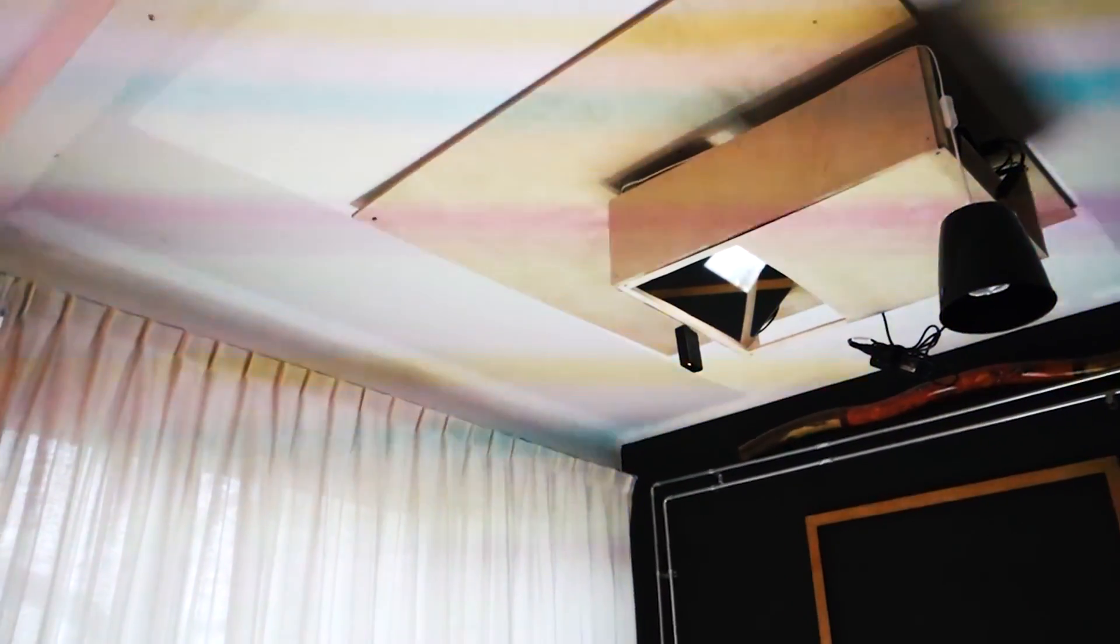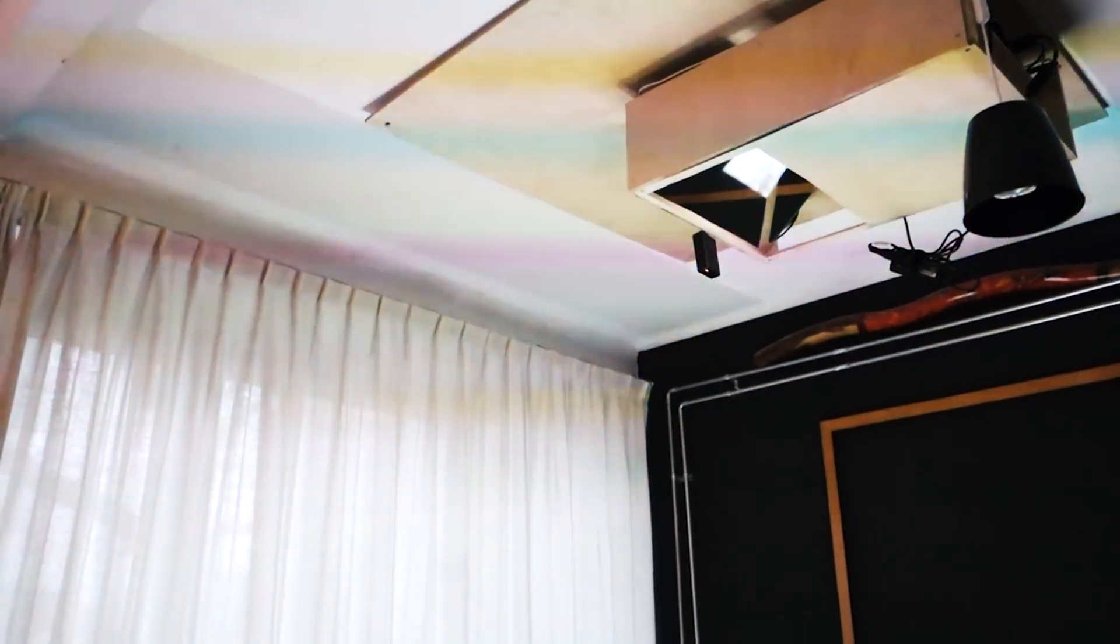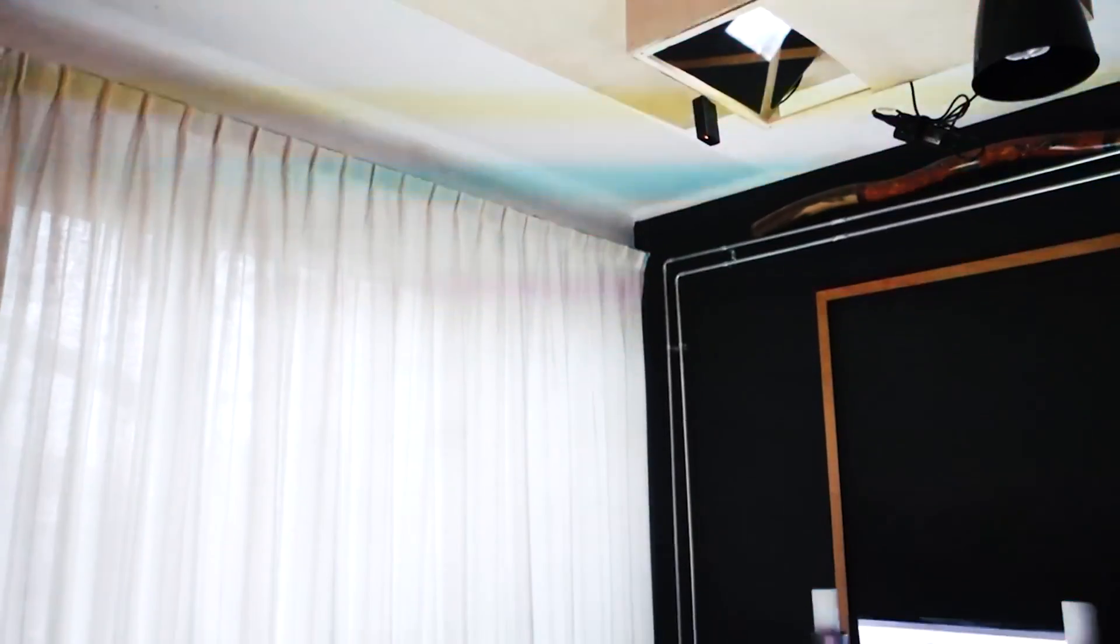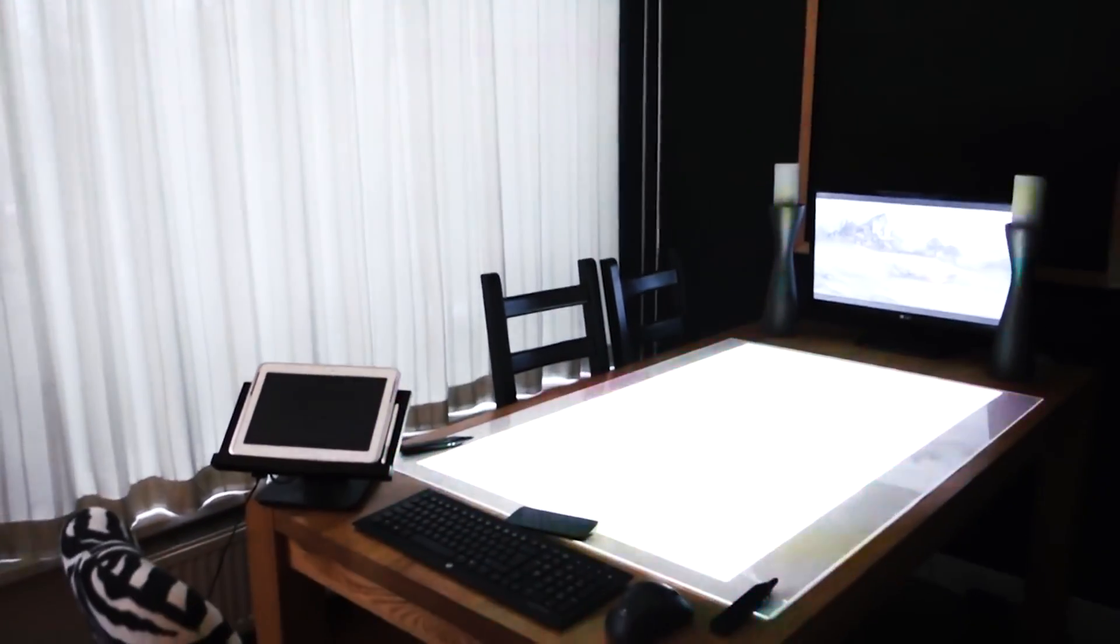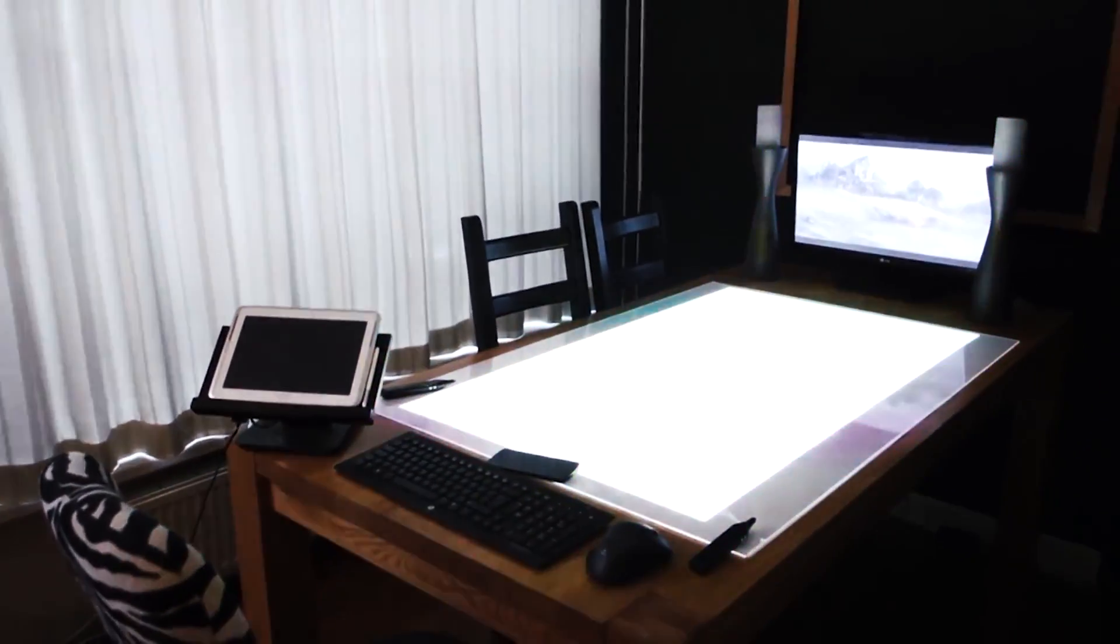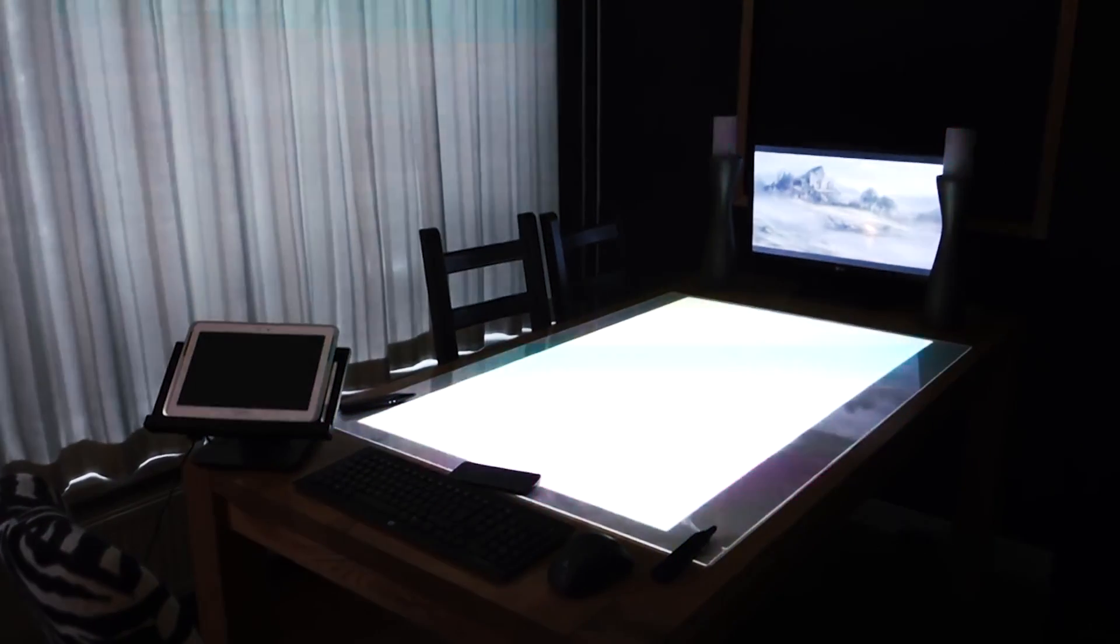What you see here is a projector on the ceiling and the acrylic plate on the table and the magic that happens around it.